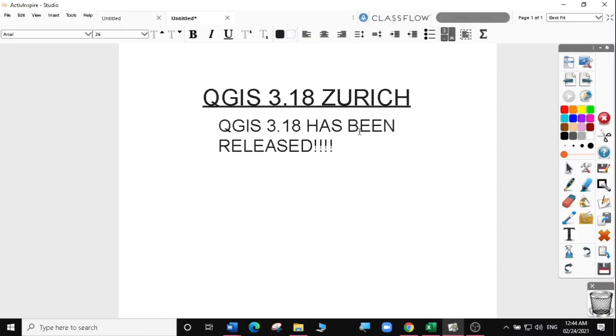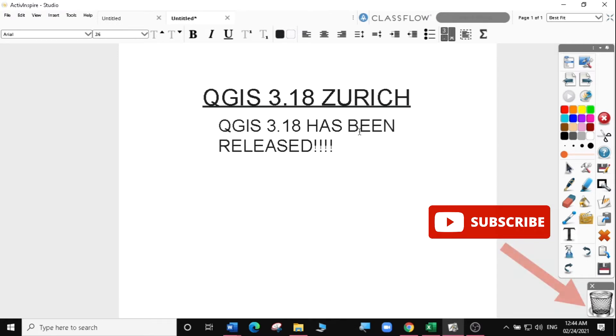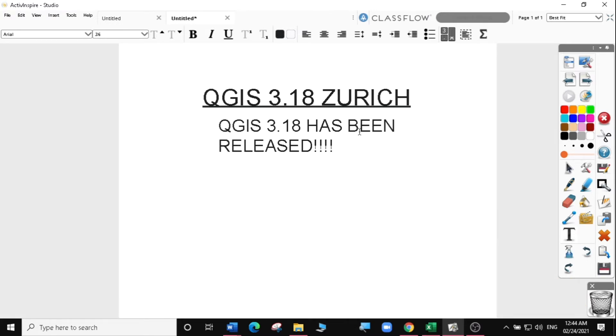Hi guys! It's been a while. It's another exciting day for QGIS lovers. QGIS 3.18 Zurich has been released.